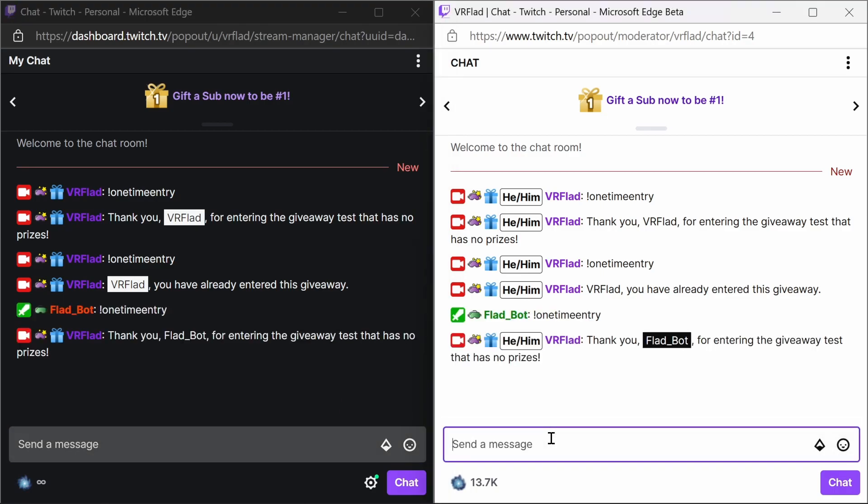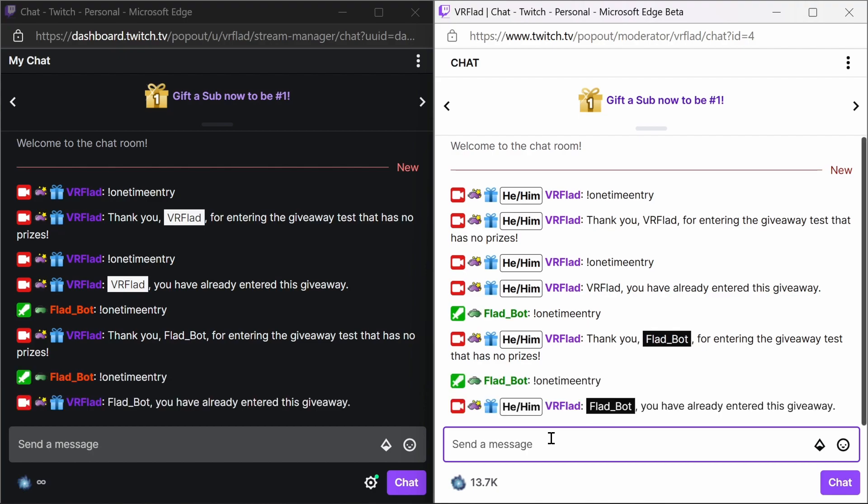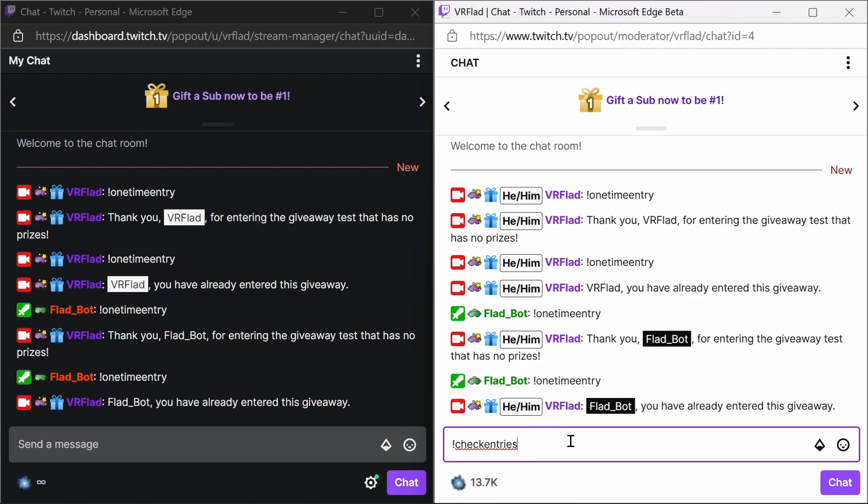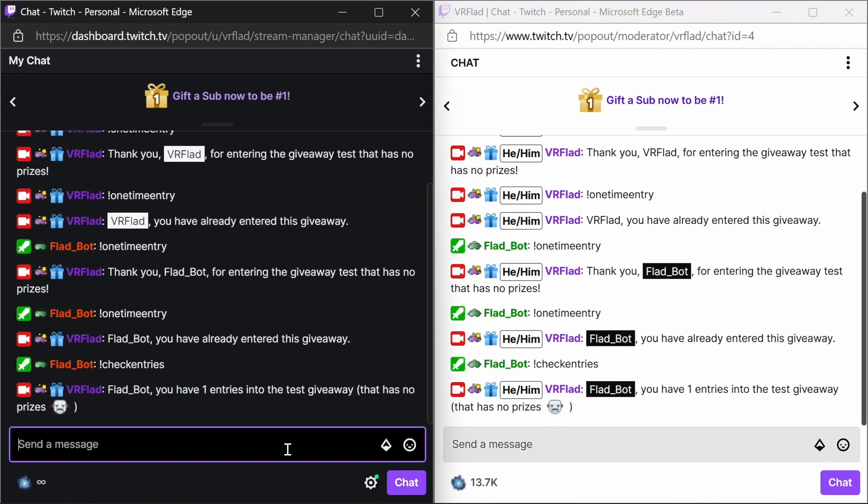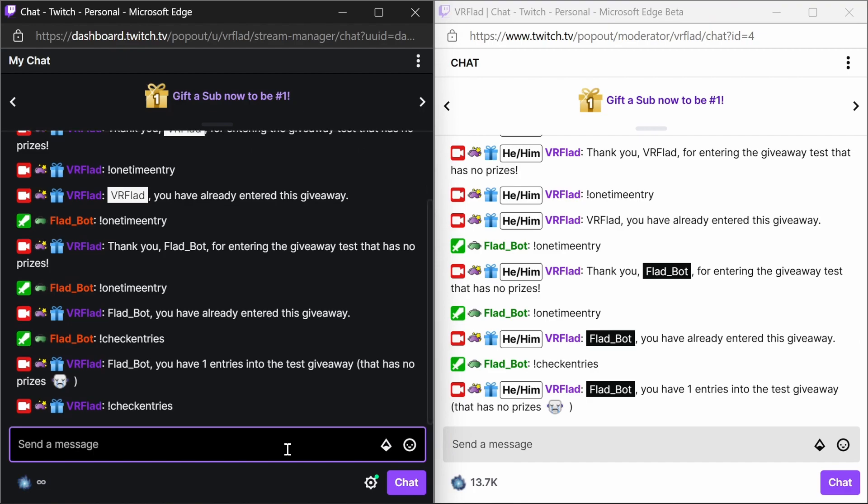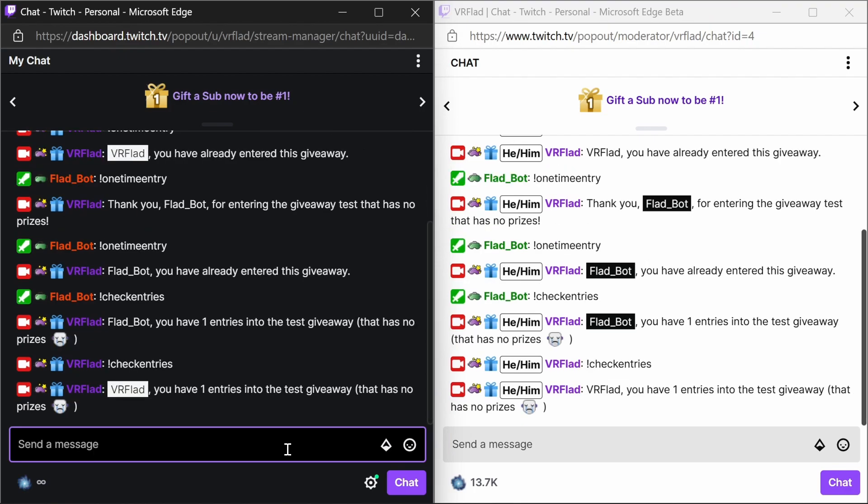On the bot account, again, that's only allowed to enter it once. We can still use the check entries command. It doesn't really benefit as much for this type of giveaway. So again, just picking up a single entry.